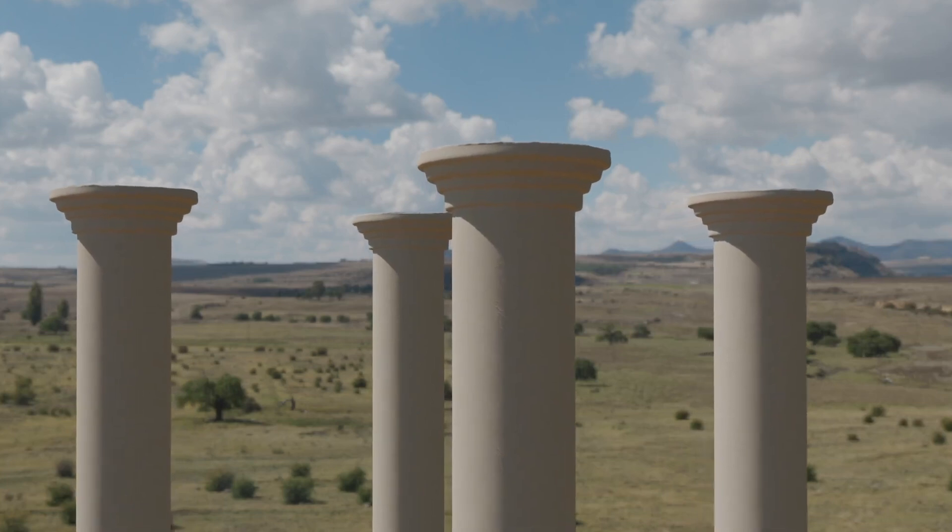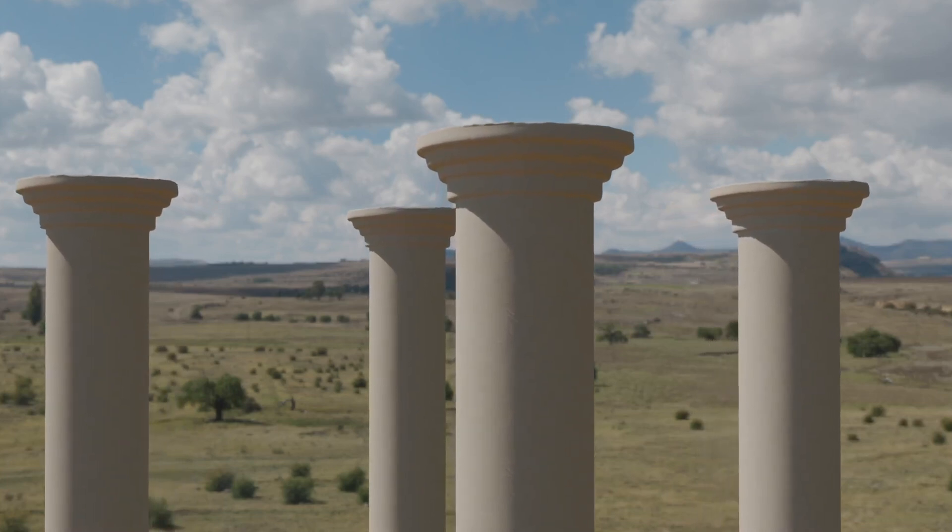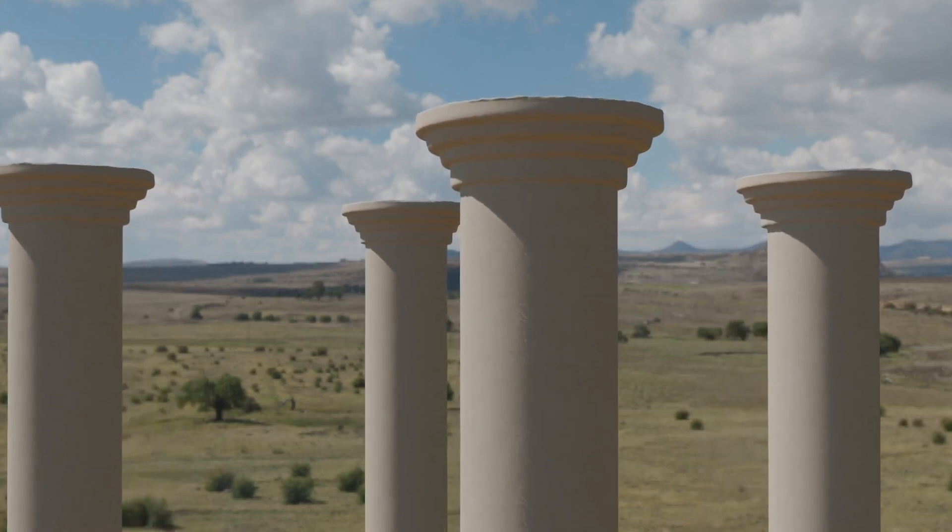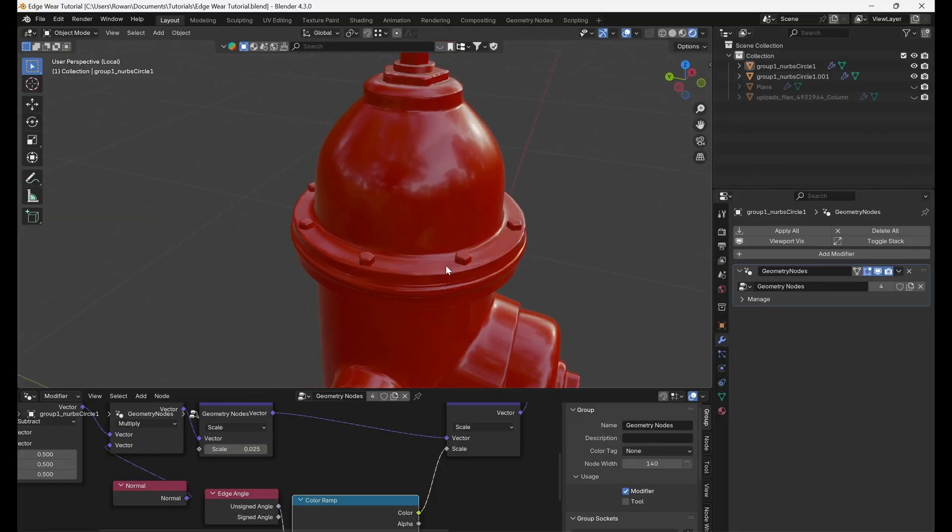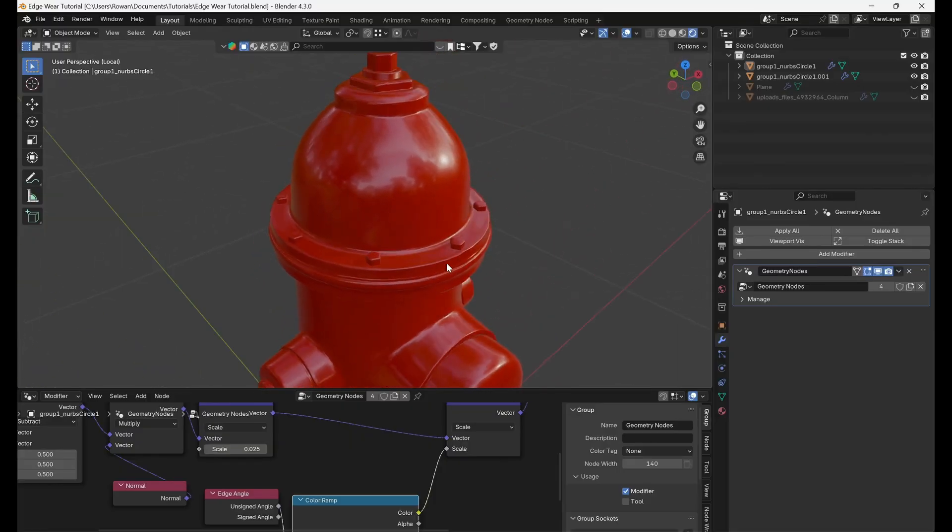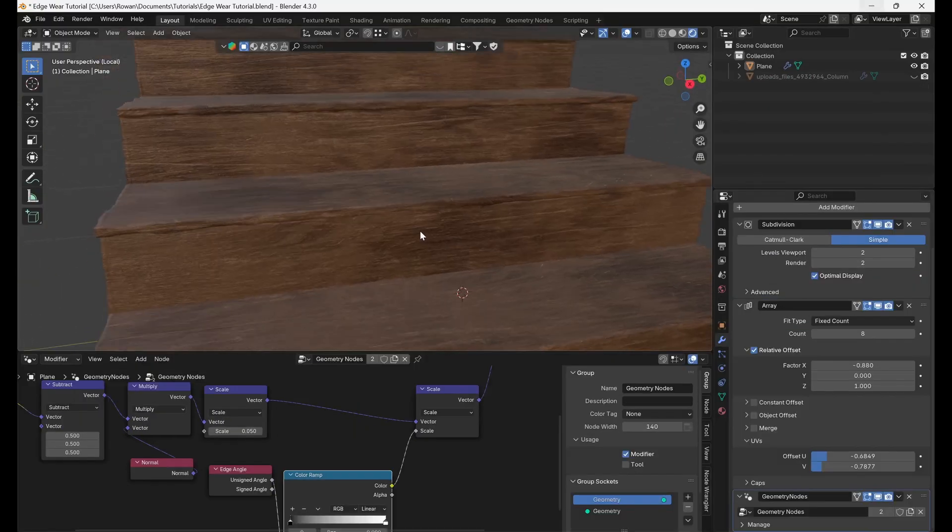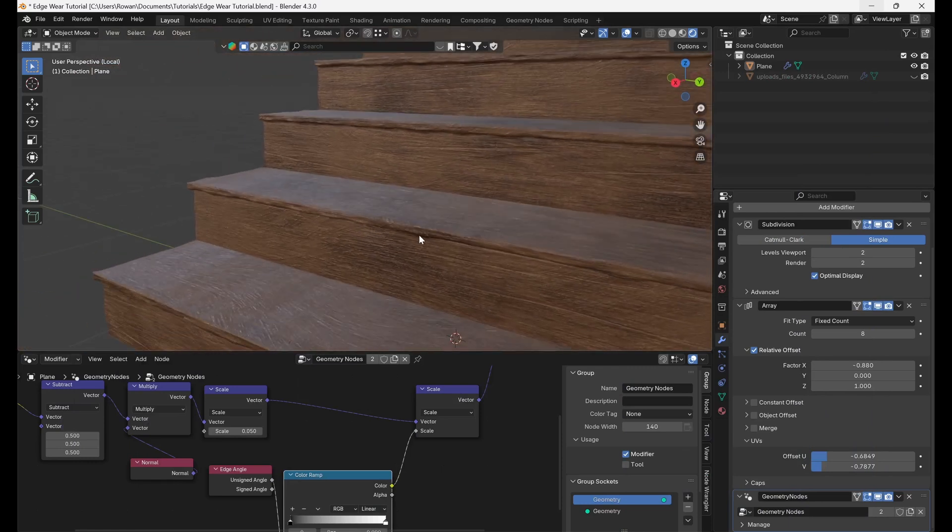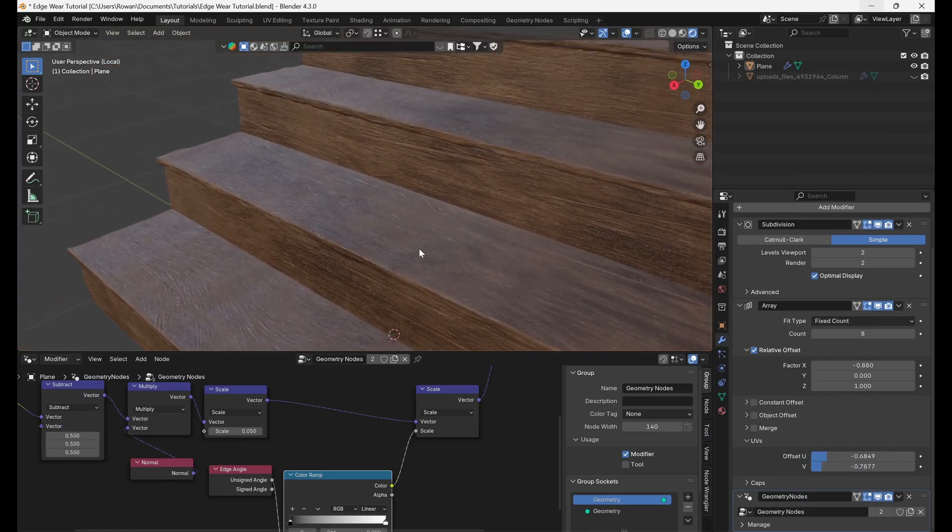Hi everyone, today I'm going to be showing you how to add some nice worn edges to your meshes using geometry nodes. Most objects, especially older ones, will have rough uneven edges and adding this small detail will drastically increase the realism of your 3D models.